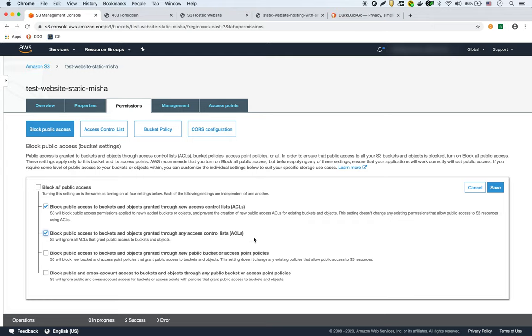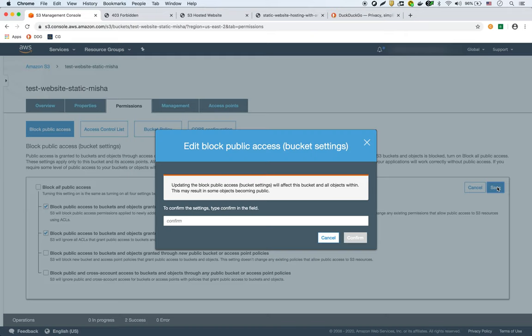The bucket policy will specify that we want to allow public access to our bucket. The ACLs, we can still block them. And everything else here, so we'll uncheck these two for bucket policies and we'll hit save. Then we'll hit confirm.